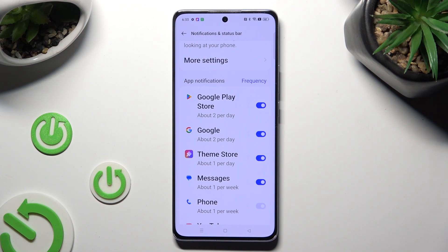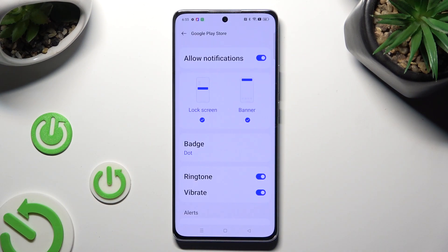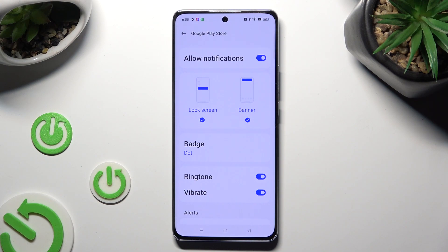You can also just tap on one of your apps located on the left, and manage all notifications from here.